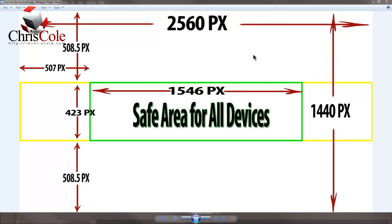The outer yellow rectangle is actually where your banner is going to be positioned within this image dimension. What you want to do is build an image at 2560 by 1440, but then place your banner content in the very middle strip.